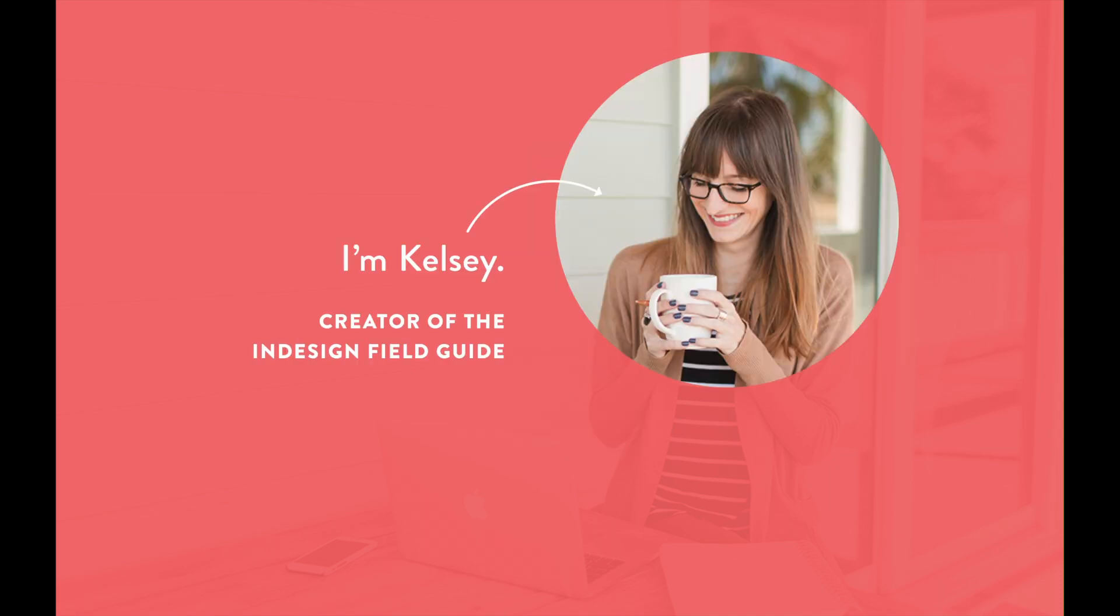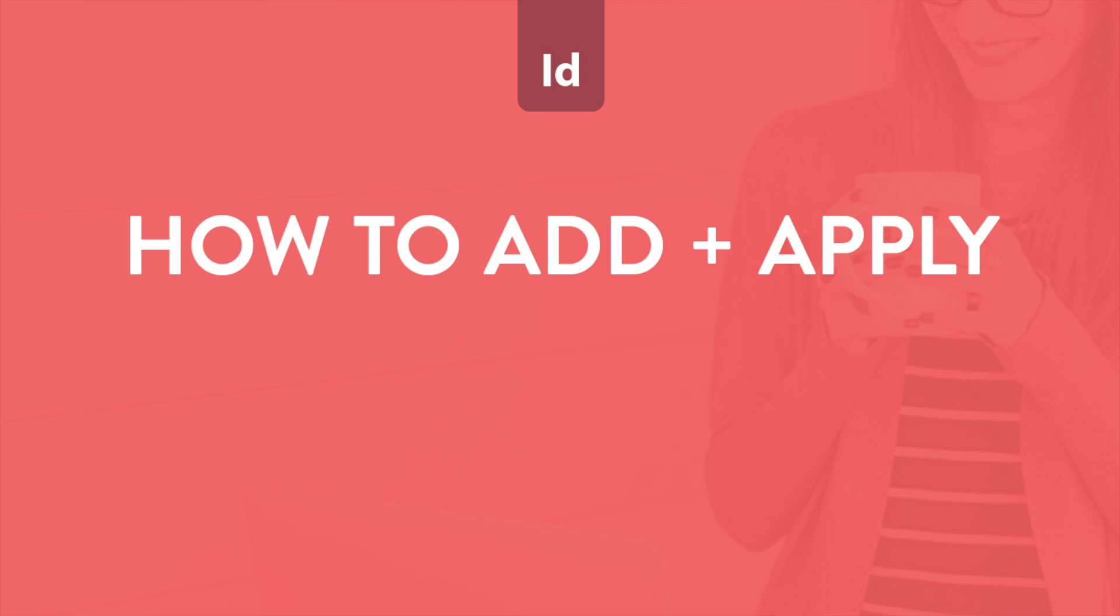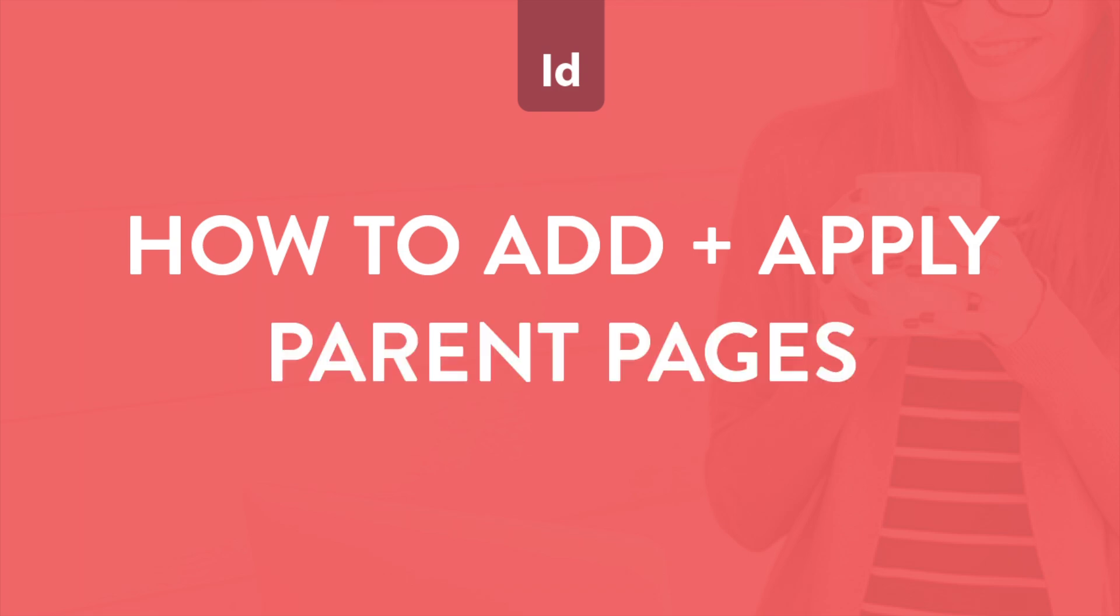Hey, I'm Kelsey, creator of the InDesign Field Guide, and in this video I'm going to show you how to add and apply a parent page to your document in Adobe InDesign. Let's go!